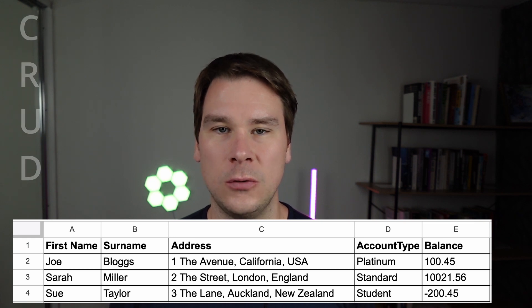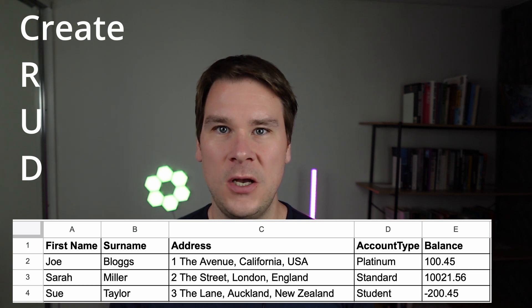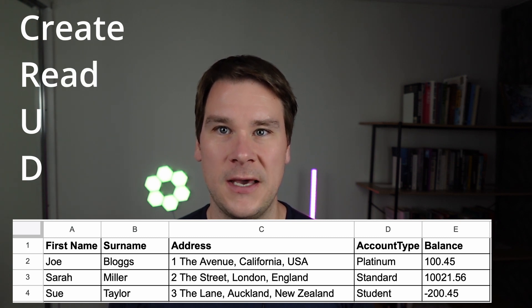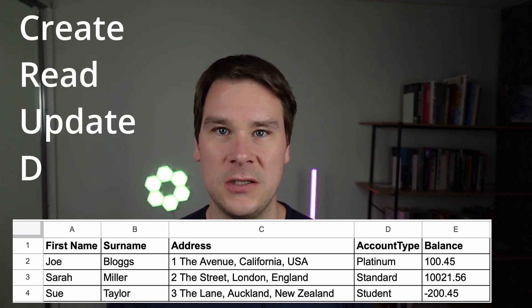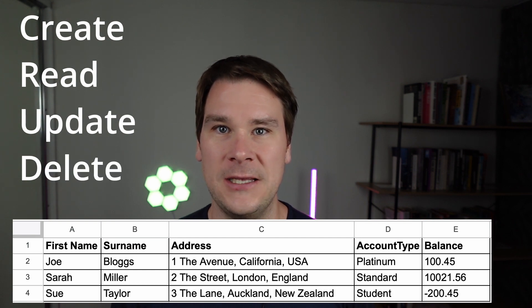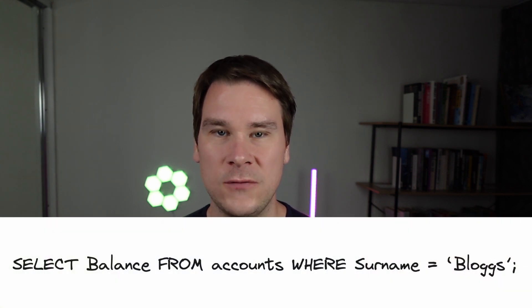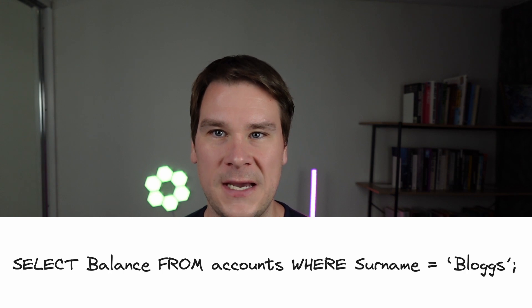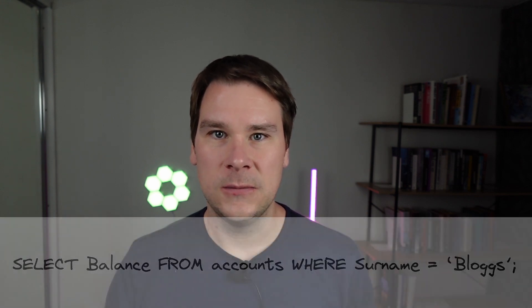SQL gives us a language and a way to work with the data in this table. We can so-called CRUD information: we can create new information in the table, we can read the information that's already there, we can update the information, or of course we can delete the information. So for example, to show the balance of Joe Bloggs' account, the SQL would look something like this. And the result would look like this.